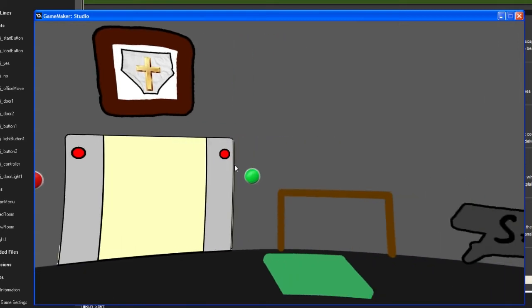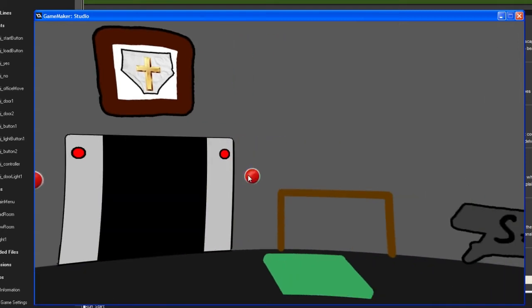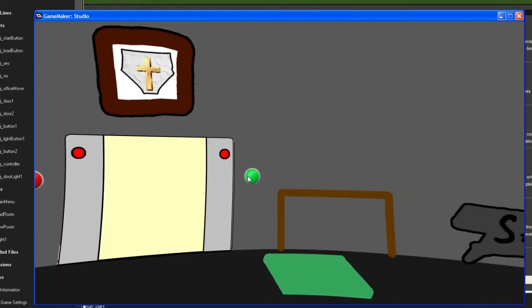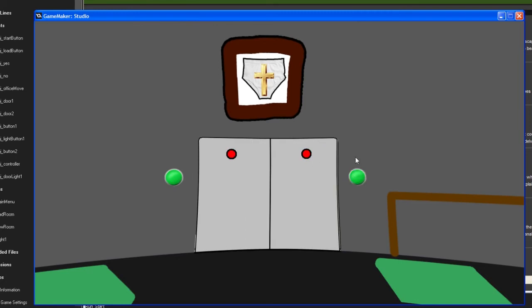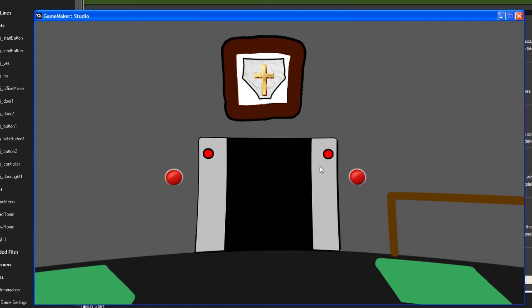Let's quickly try it out — now you can turn on the light and open and close the door. It looks fine!